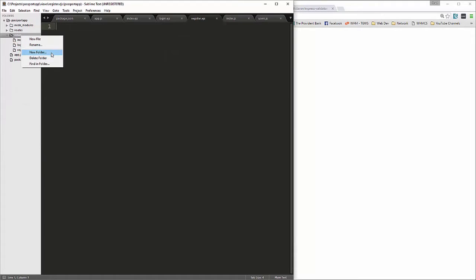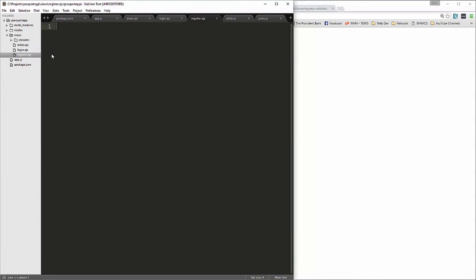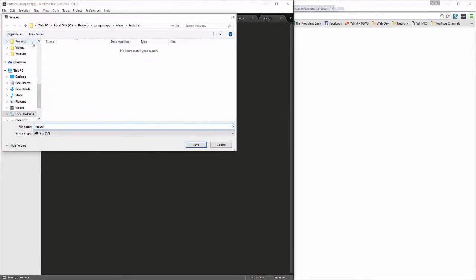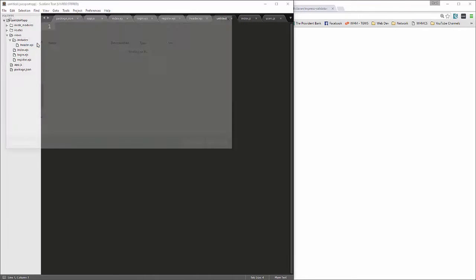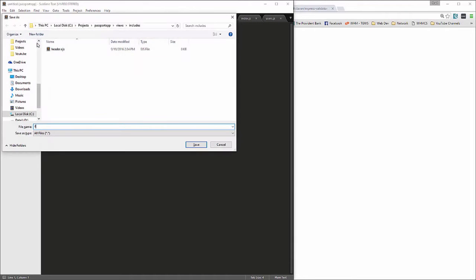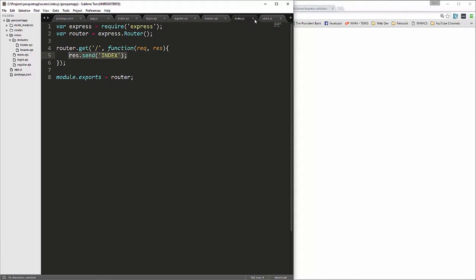We're going to create a folder inside the views folder called 'includes', and inside there we'll have a header.ejs and a footer.ejs. That gets the file creation out of the way, so let's close those for now.